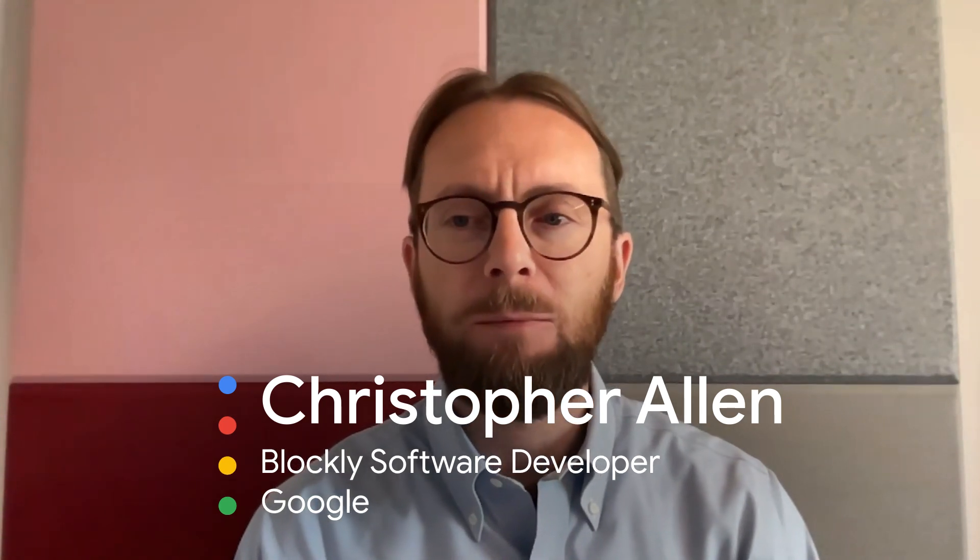Hello, my name is Christopher Allen, and I joined the Blockly team last year to help with modernizing the Blockly codebase.